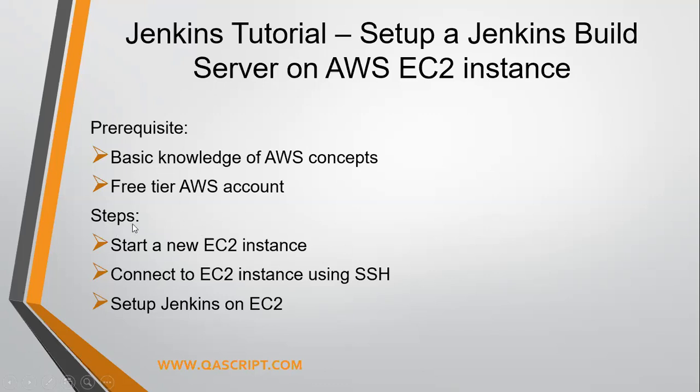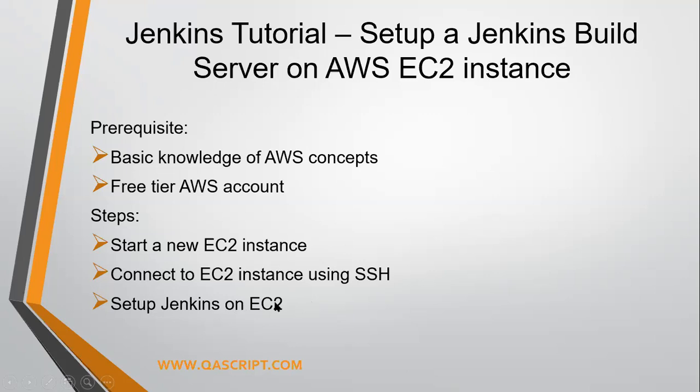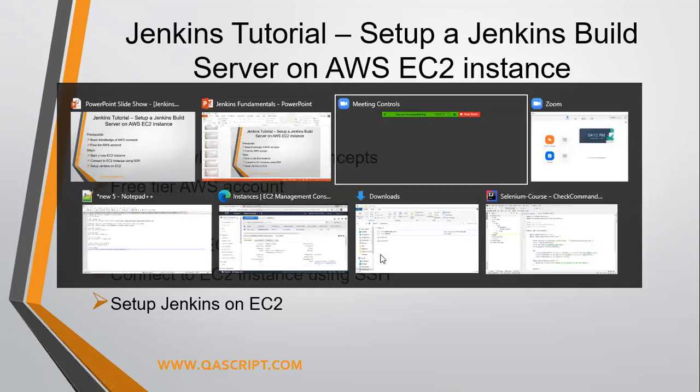Now, majorly we'll be doing these three steps. First, we'll be creating a new EC2 instance on the AWS cloud. Then we'll be connecting to that EC2 instance using an SSH agent. So if you are using Windows, it will be Putty, and if you are using Linux or Mac, you can do it through your terminal access. Then the next step is setting up Jenkins like downloading and setting it up on EC2 server. So we'll start the Jenkins as a service on the EC2 server. So those are the steps we are going to perform. Without wasting any time, let's jump onto our AWS account.